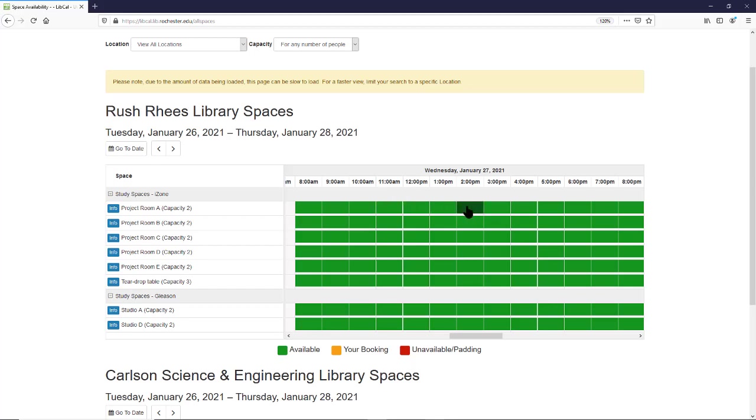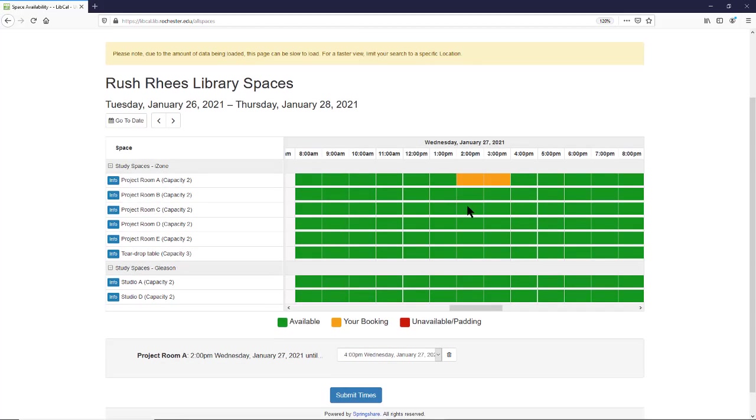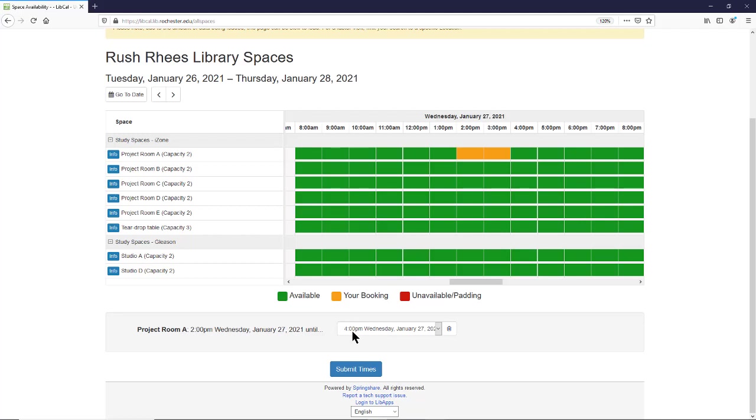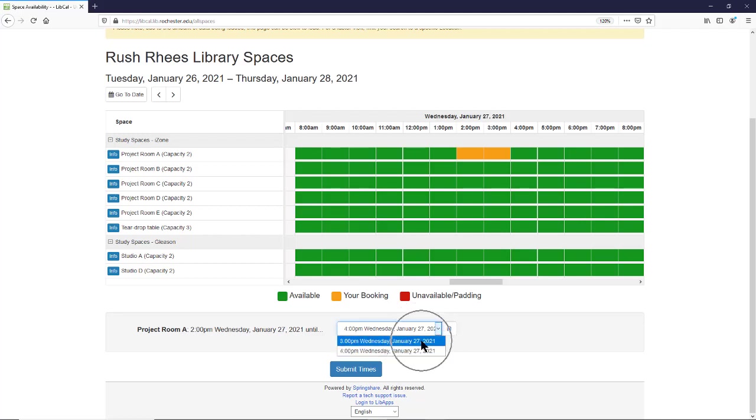Here I'm going to select a time. It's going to tell me the room that I've selected, along with the start time of the reservation, and then it's going to tell me the end time. By default, rooms are reserved in two-hour blocks, but if you'd prefer to reserve just a one-hour block, you can address this here from the dropdown.